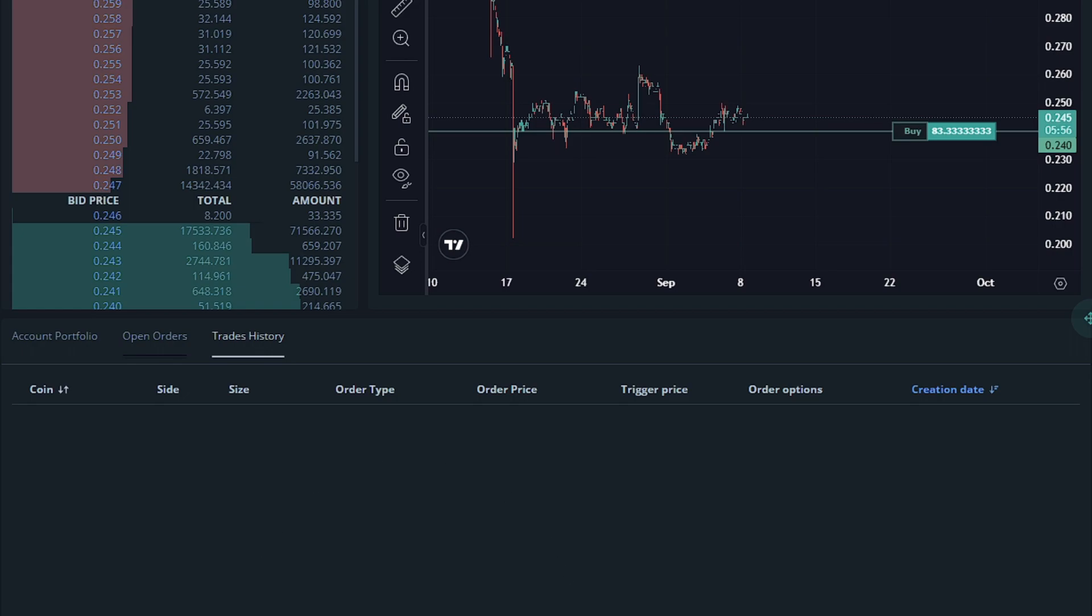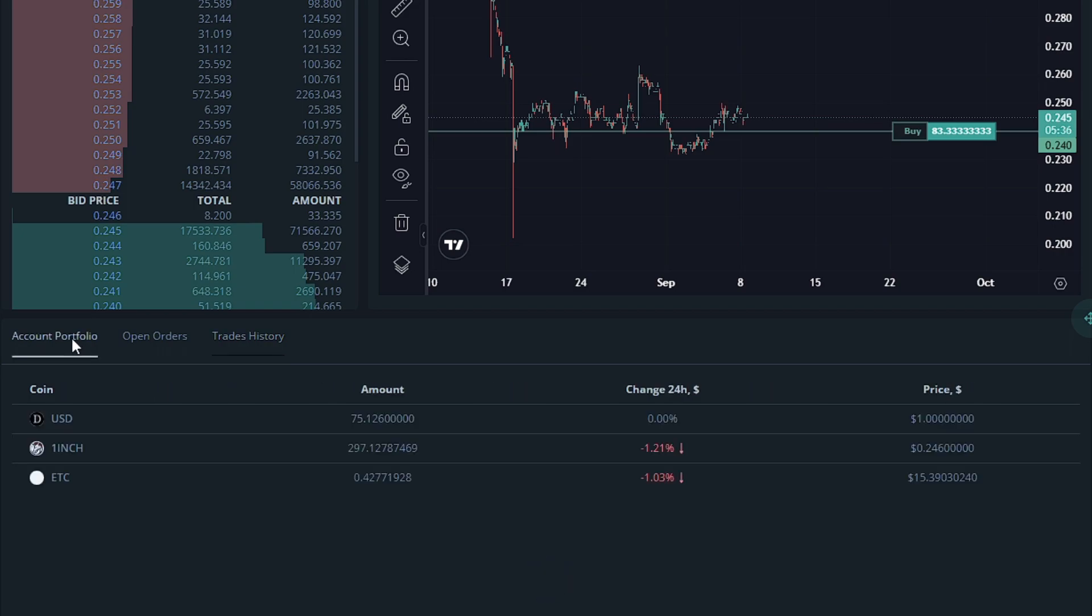Trade history will show the history of all the trades you've made. This is a test account, it does not have any trades on it. Then account portfolio will show you what you have currently in your accounts.